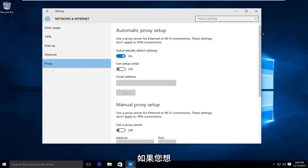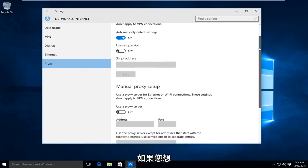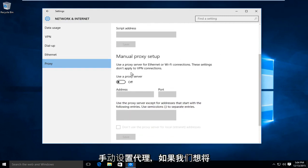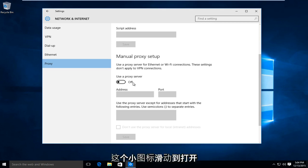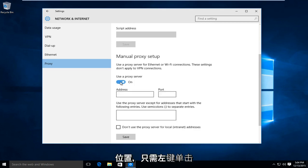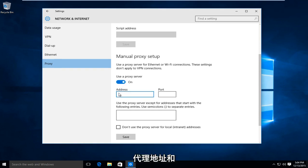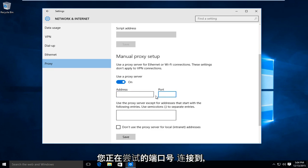Now if we scroll down here, if you're looking to manually set up a proxy, we want to swipe this little icon to the on position. So just left click on the icon. And then from here, just insert the proxy address and the port number in which you are trying to connect to.